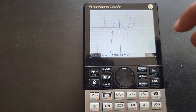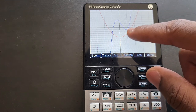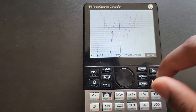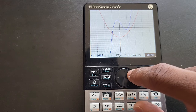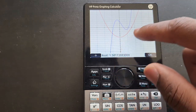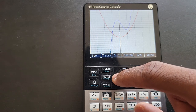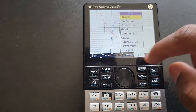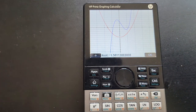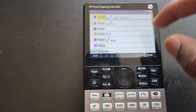Now we can do the same thing for the second function. Press OK, then switch from the first function to the second using the up or down arrow — now we're on F2. Come close to where the parabola crosses the x-axis, press Menu, Function, Root. Then for the second root of the parabola, come close to the other crossing, press Function, Root. These values are identical in magnitude because our function is a parabola — x squared minus 5.